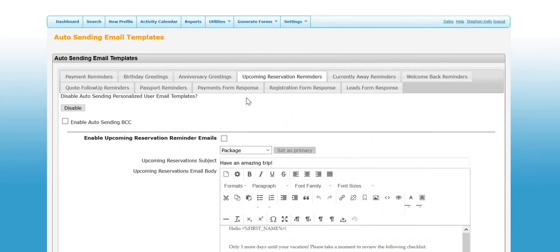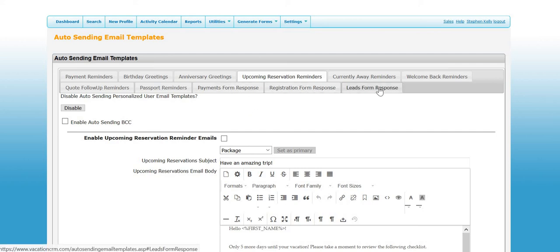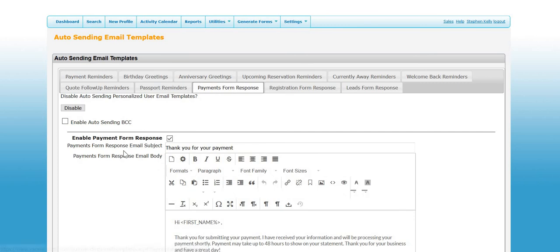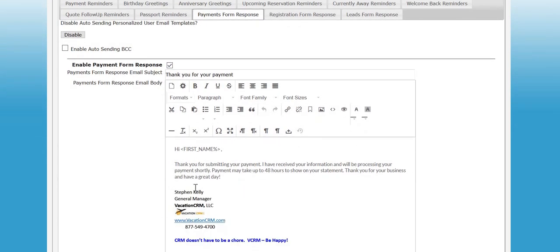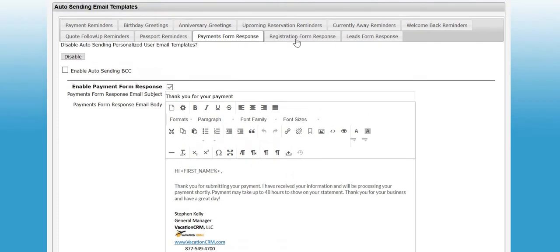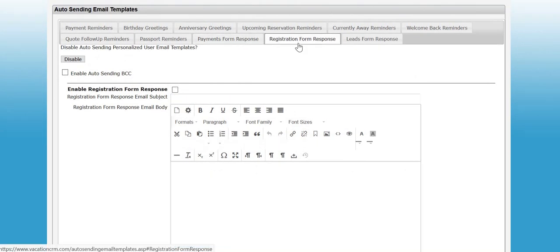Another thing that we recently added in the new release was responses, auto responses from clients filling out a form. When a client fills out a payment form, you could turn this on and type in whatever you want, and it will send that email to the client when they submit the form to let them know that you did receive it. You can do the same thing for the reservation form or the leads form.